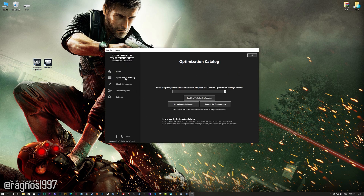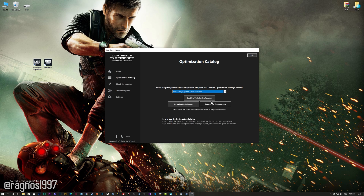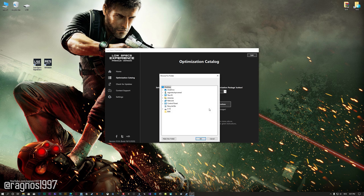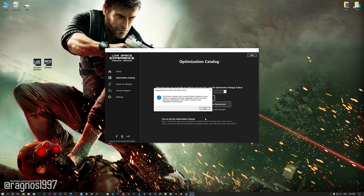From this drop-down menu select Splinter Cell Conviction and then press load the optimization package. If the Low Specs Experience does not automatically detect the game version, simply select the game installation directory, press OK and the optimization control panel will load.